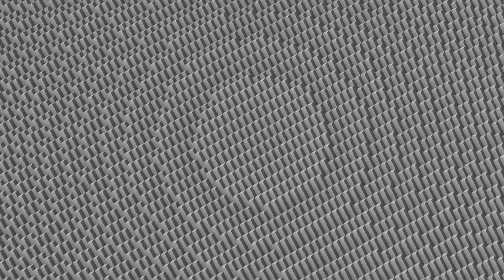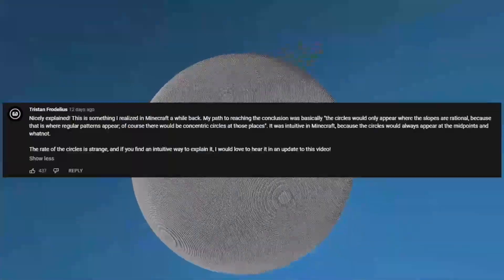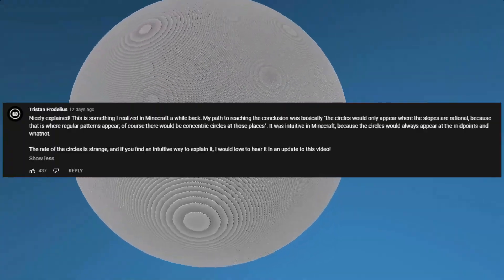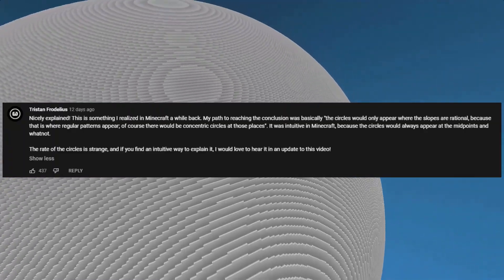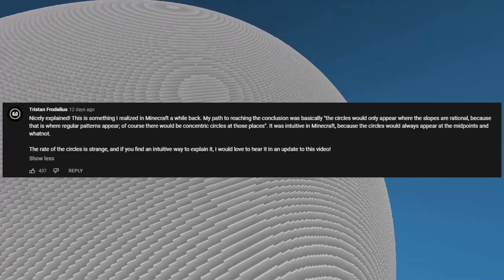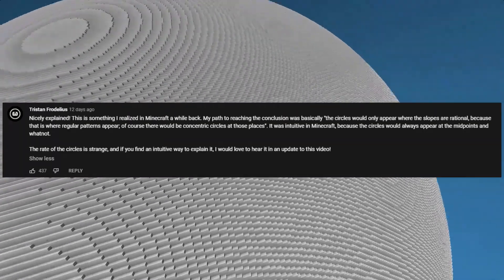The first observation about the circles is why we see them in the first place. Looking closely at them, every circle contains a repeating linear pattern within its local area. Their particular pattern varies from circle to circle. As Tristan Fredelius rightly pointed out in the comments, this is where the slope of the sphere is rational. The more complex the ratio, the more complex the pattern.